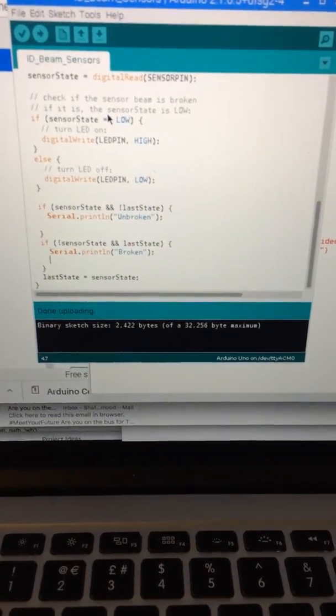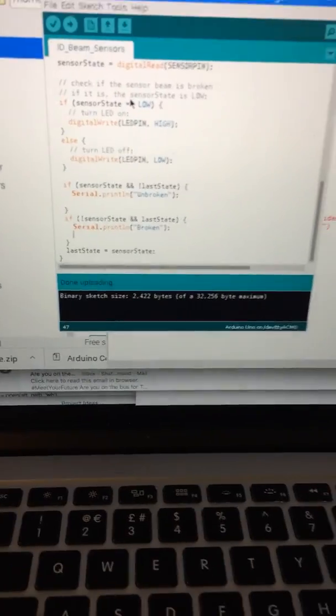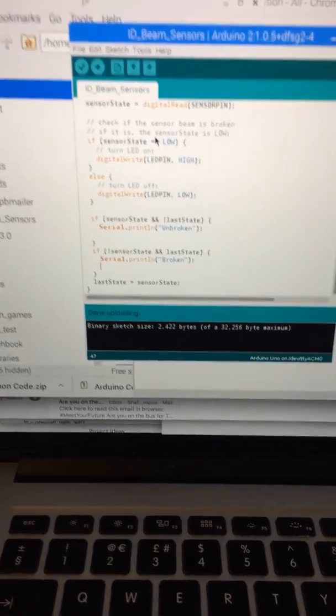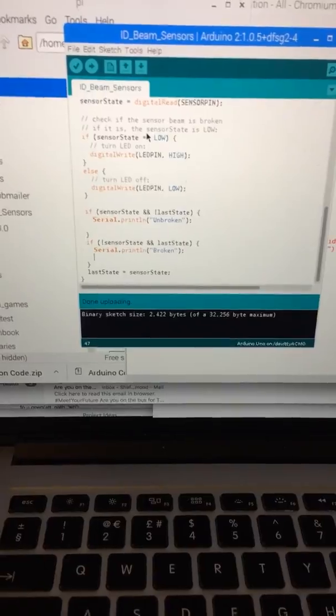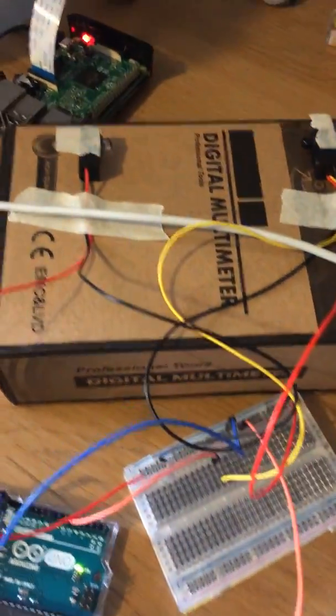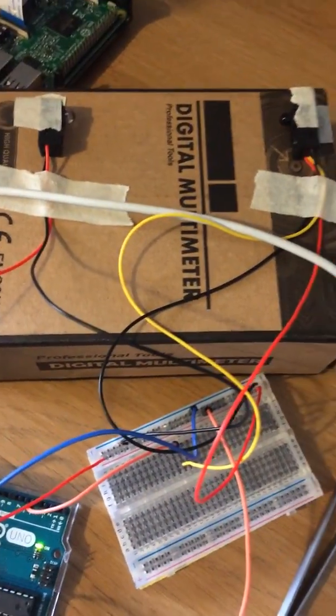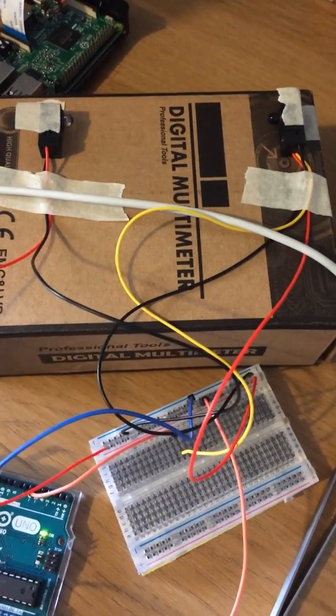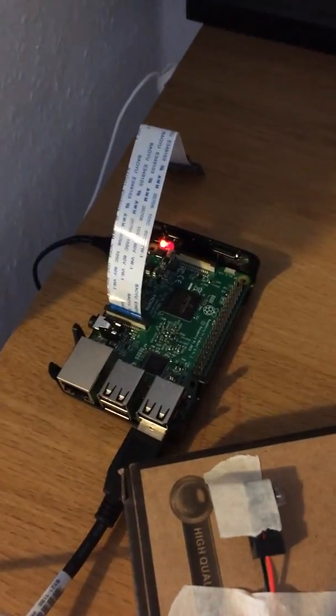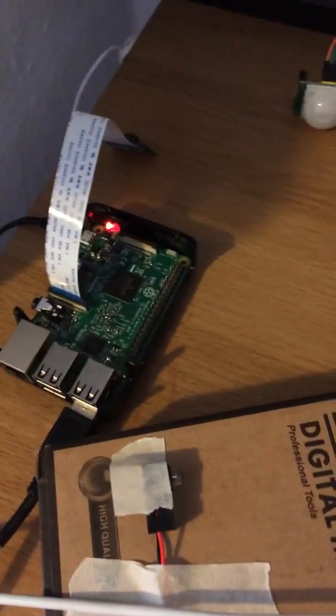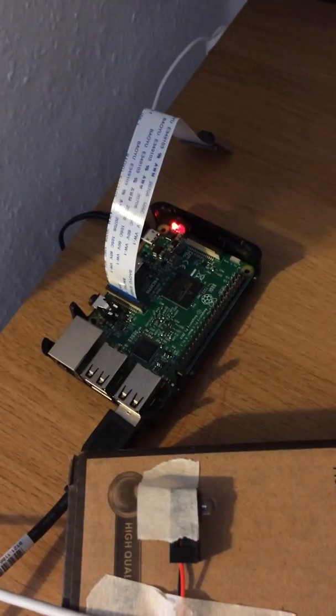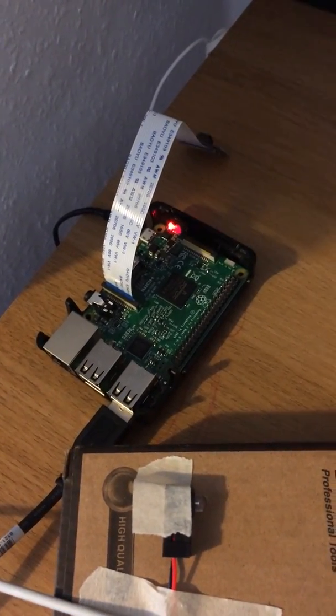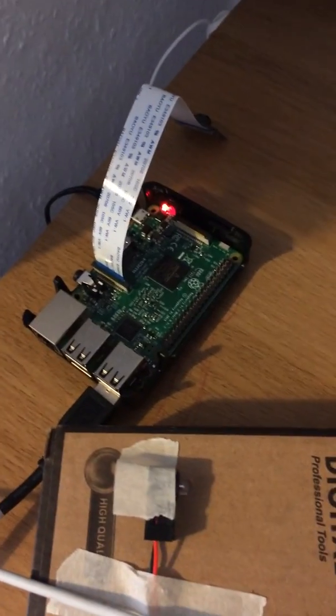Now I'm going to test my Arduino program which is basically going to sense if the beam is broken, then it will notify my Raspberry Pi to activate the camera and take the picture and send that image to an email.